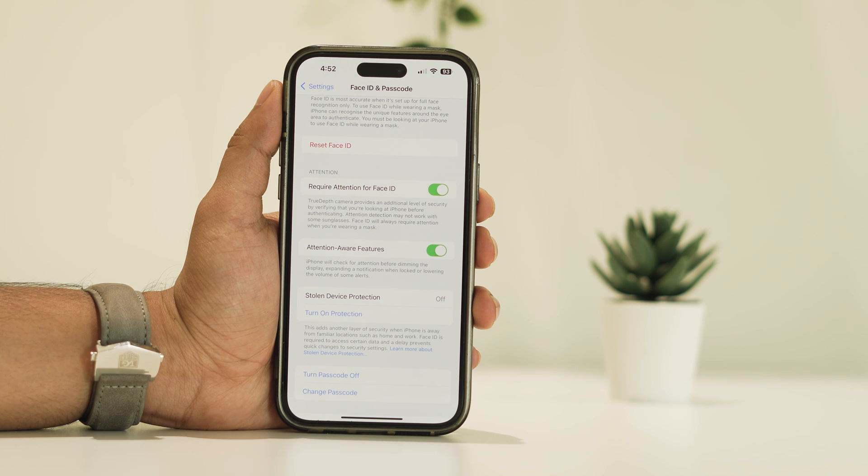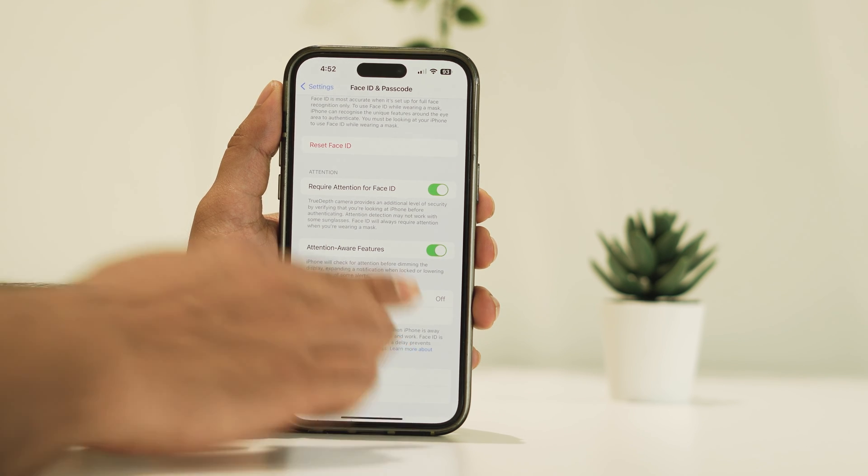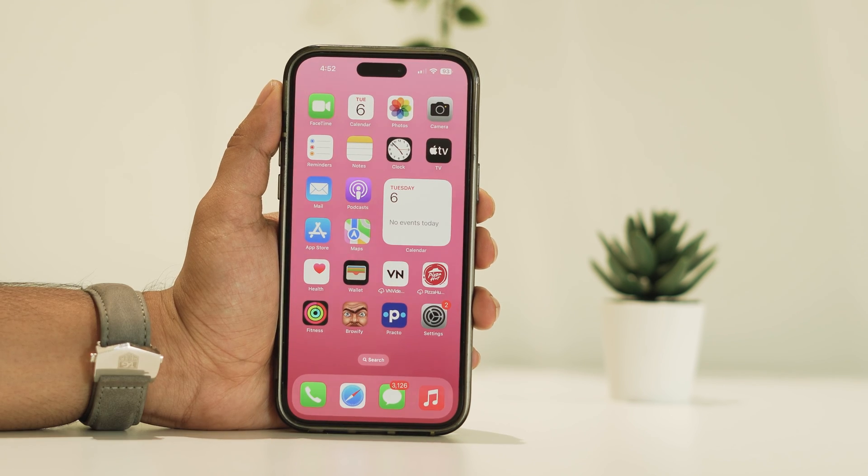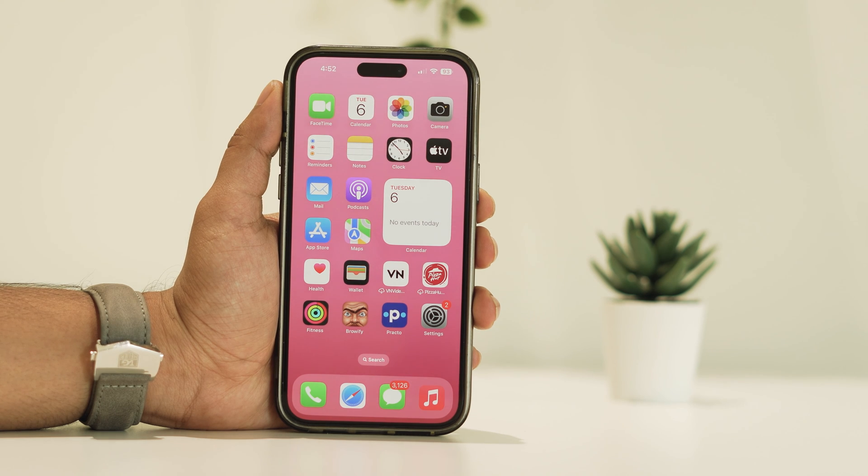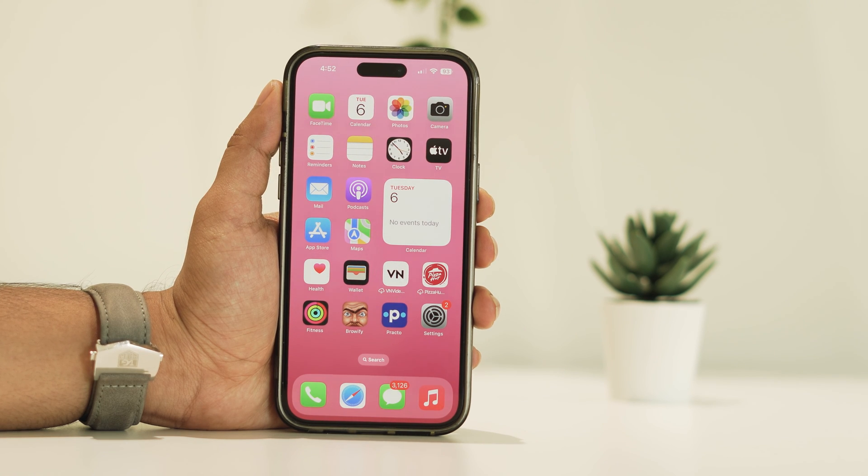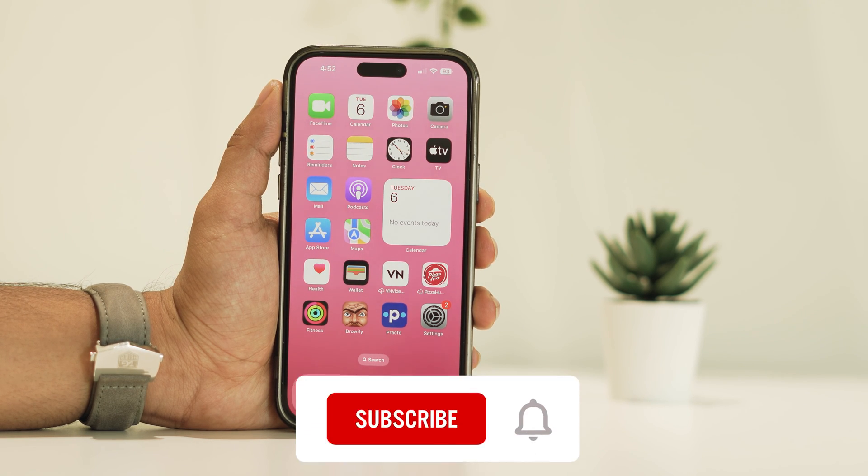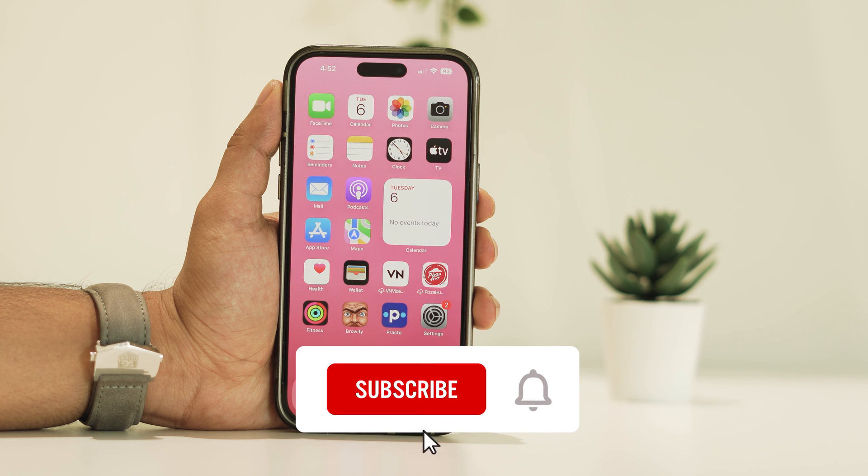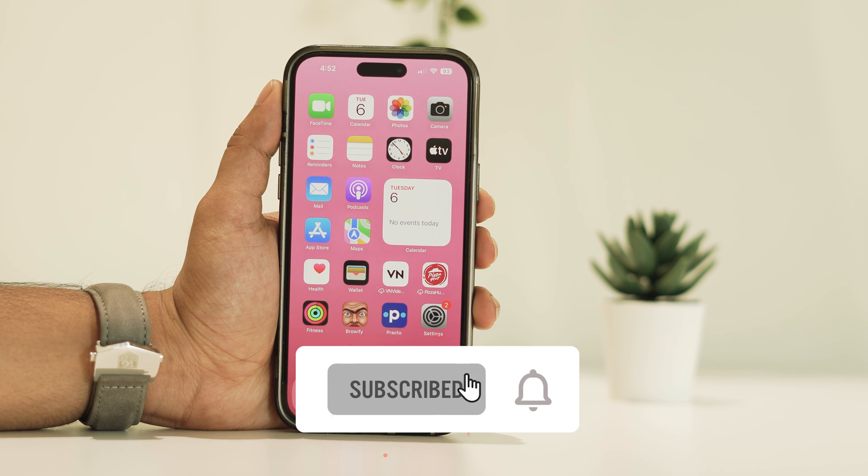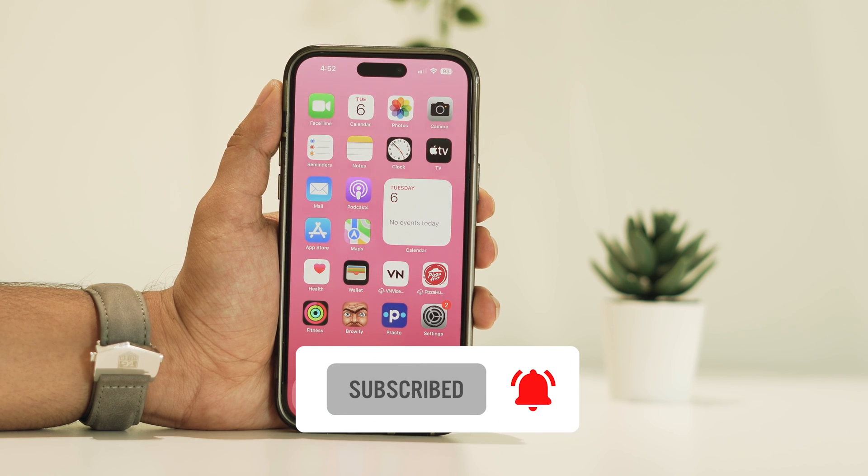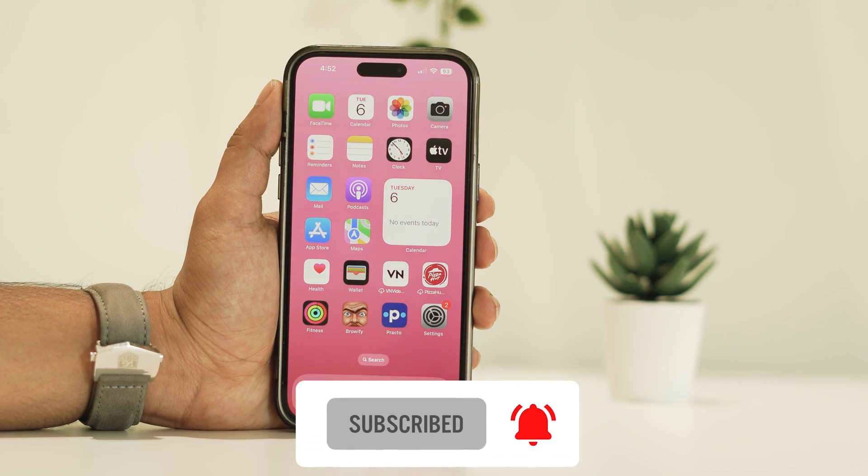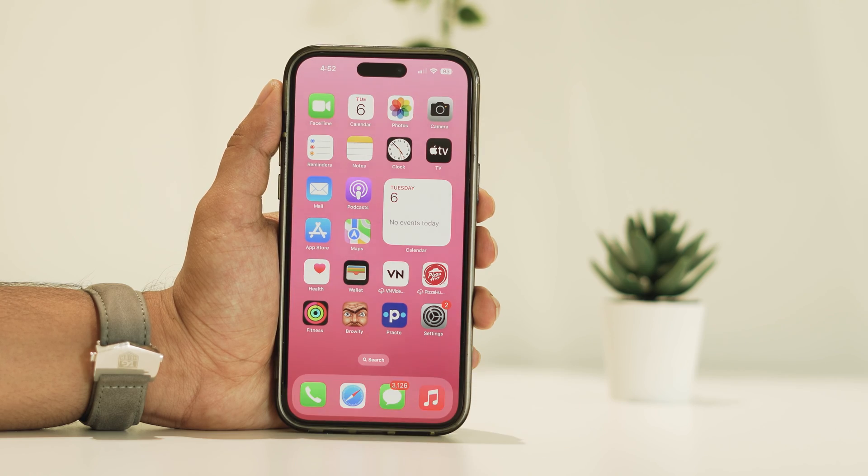That's it for today's tutorial on changing the call screen on your iPhone with the latest iOS version. I hope you found this video helpful. If you did, please hit the like button, subscribe to the channel, and stay tuned for more content. Thanks for watching, and I'll catch you in the next one.